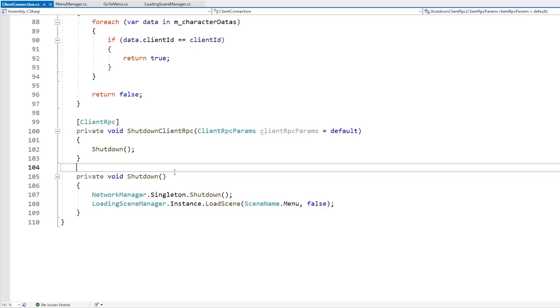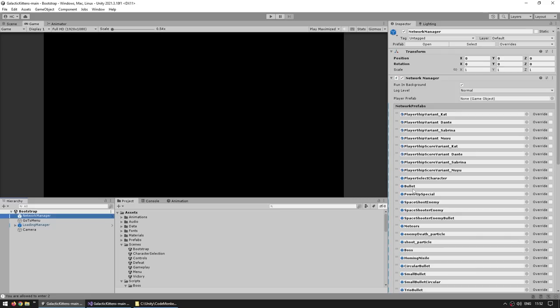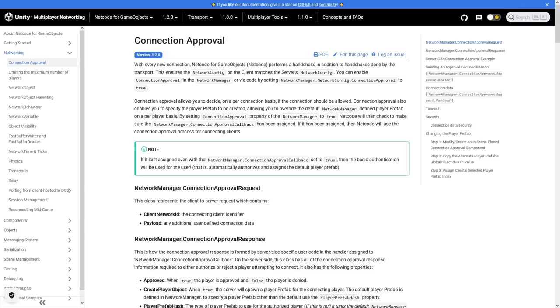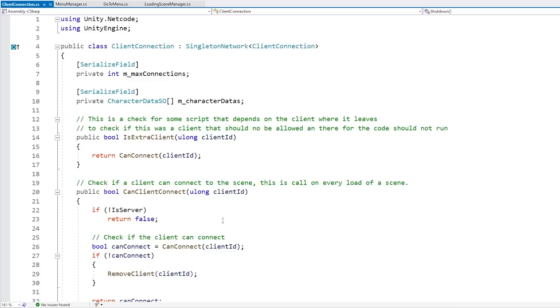I should point out that there is actually another method for handling this kind of logic. If you look over here on the network manager and scroll down, there is something called connection approval. In the docs you can see how this works — basically this lets you do pretty much the same thing. The one difference is this way the player doesn't even fully connect; you can accept them or reject them directly during the handshake process.